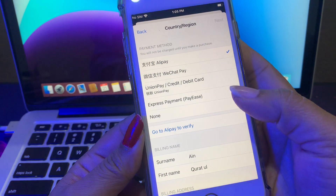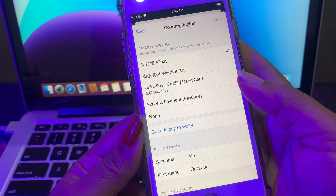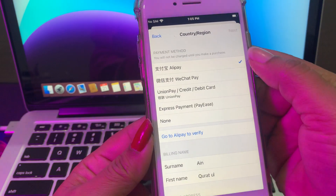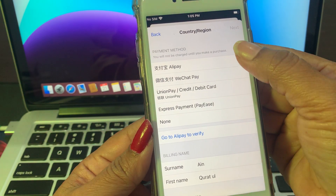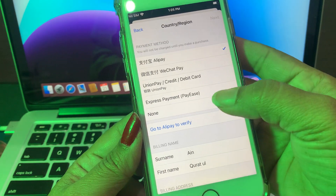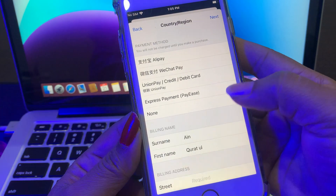There are some payment method options. If you want to pay, just tap on Debit and Credit. If you don't want to pay, tap on None.